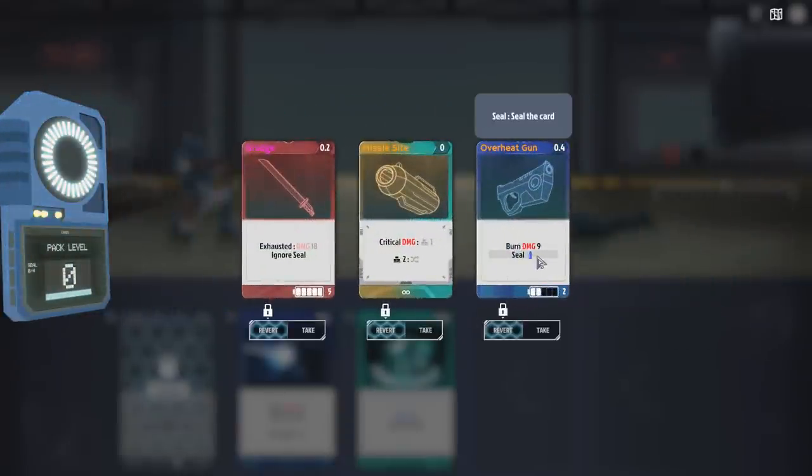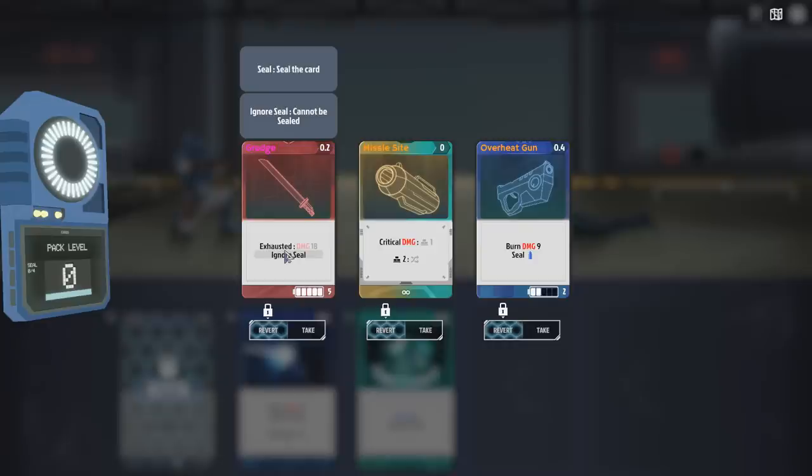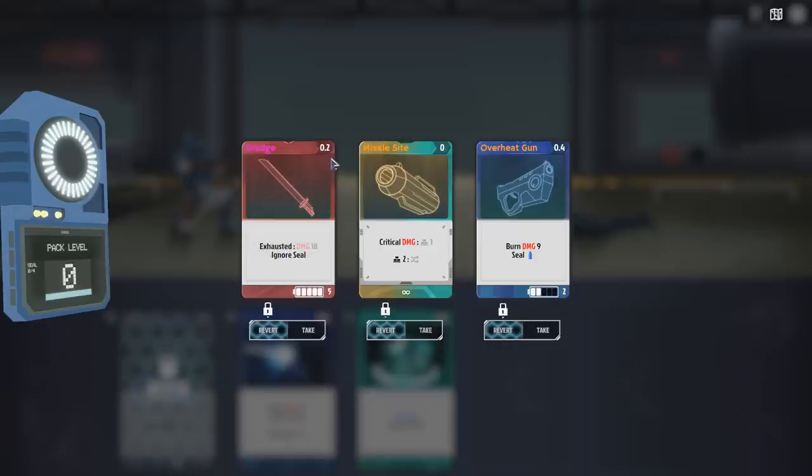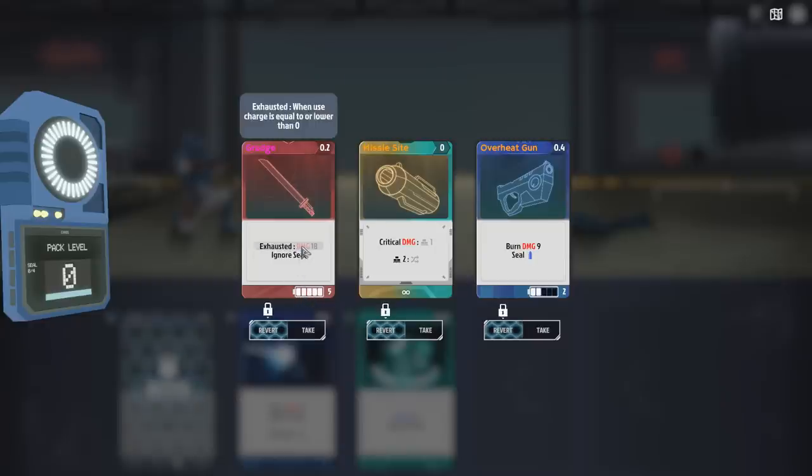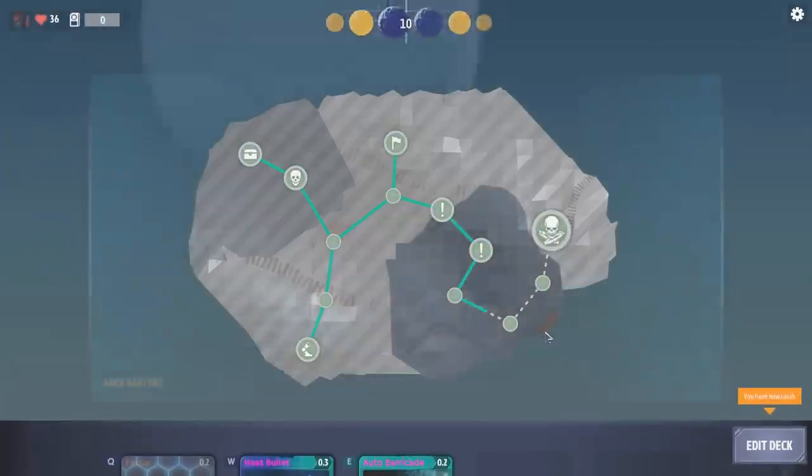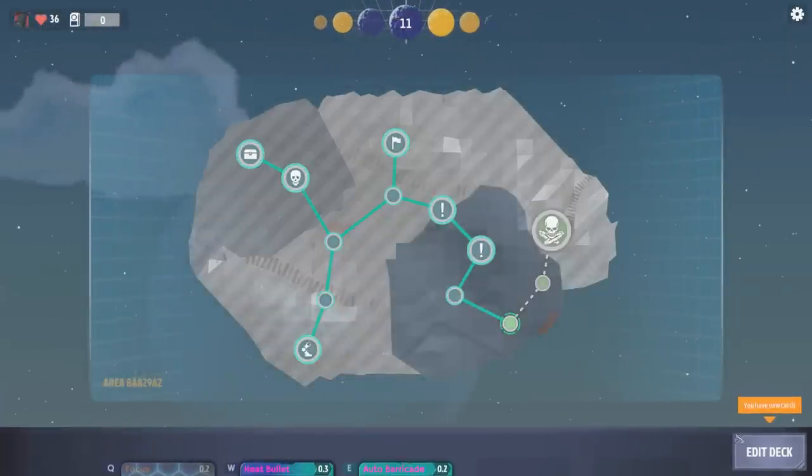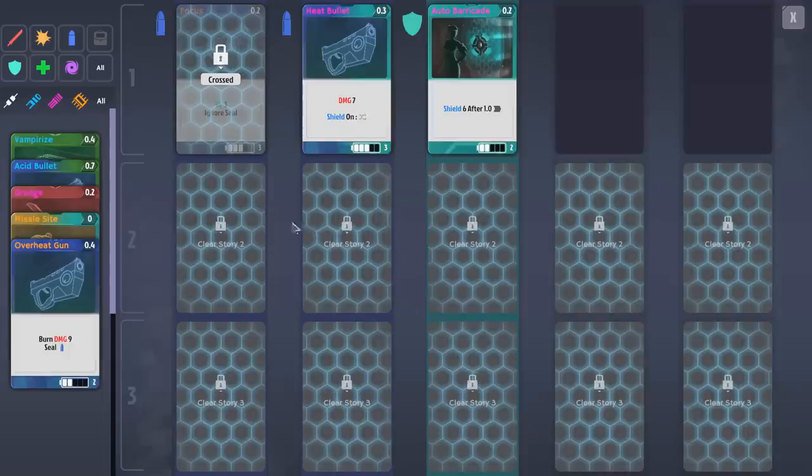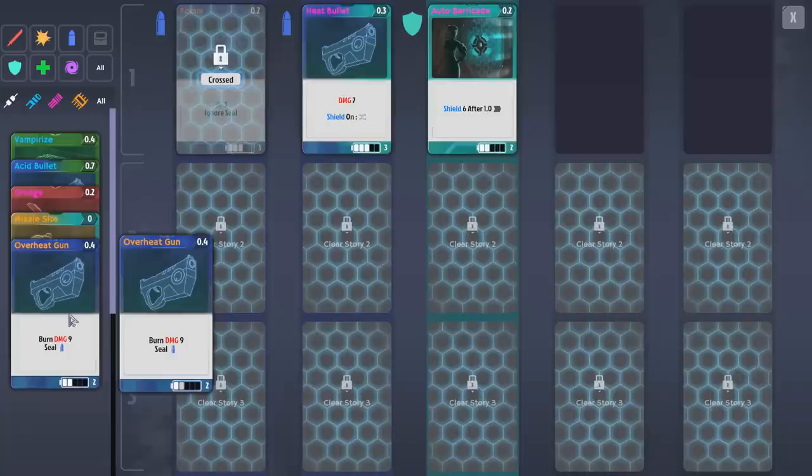We got overheat gun right there, missile sight, and we've got grudge. Grudge is pretty good, but you got to play it five times before it goes off. So it deals zero damage until you get its meter completely down. But grudge is a pretty dope card. Grudge will take care of business for you if you can get it slotted. Yeah, I need to put in some cards here. This is not feeling solid right now.